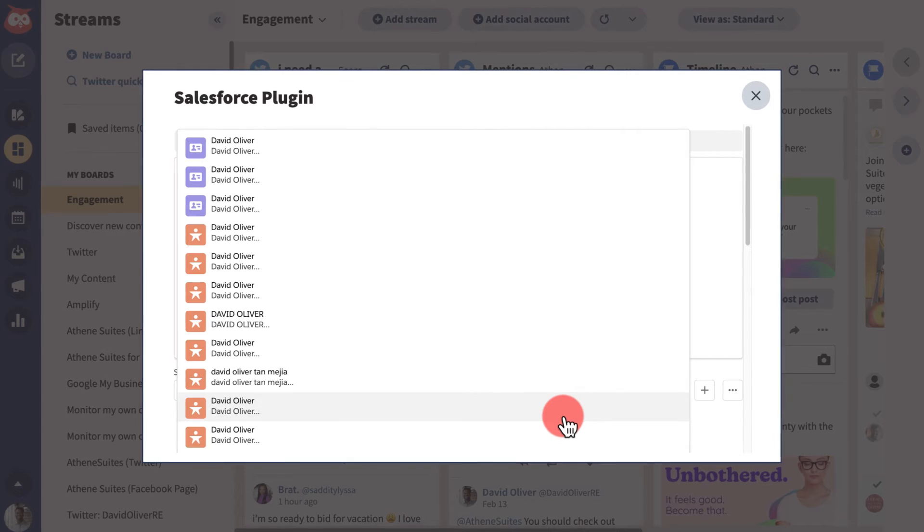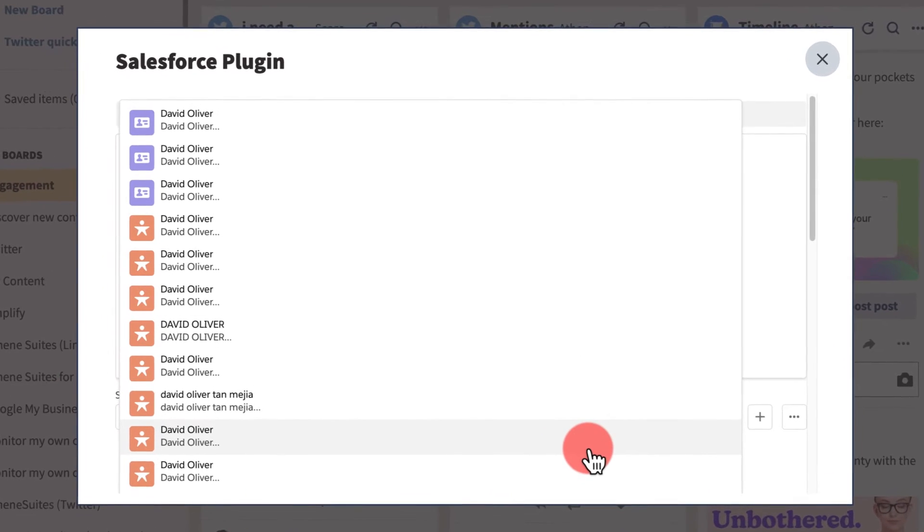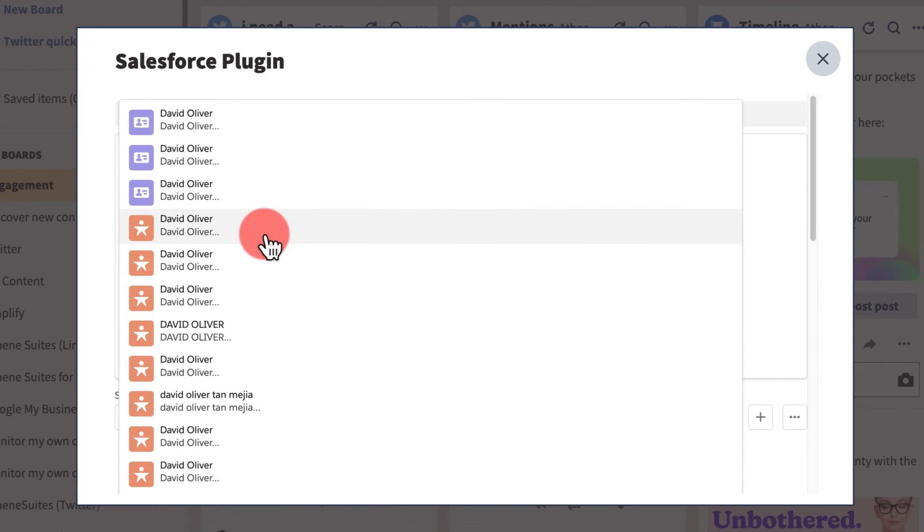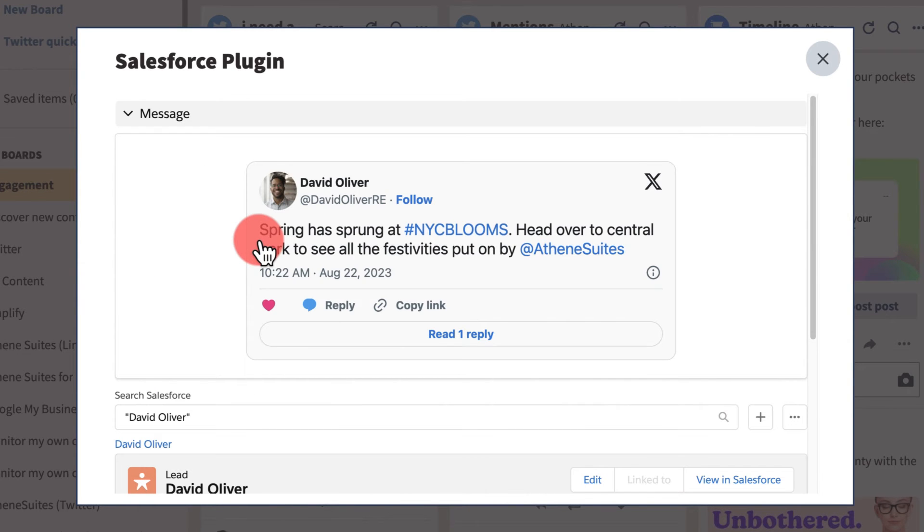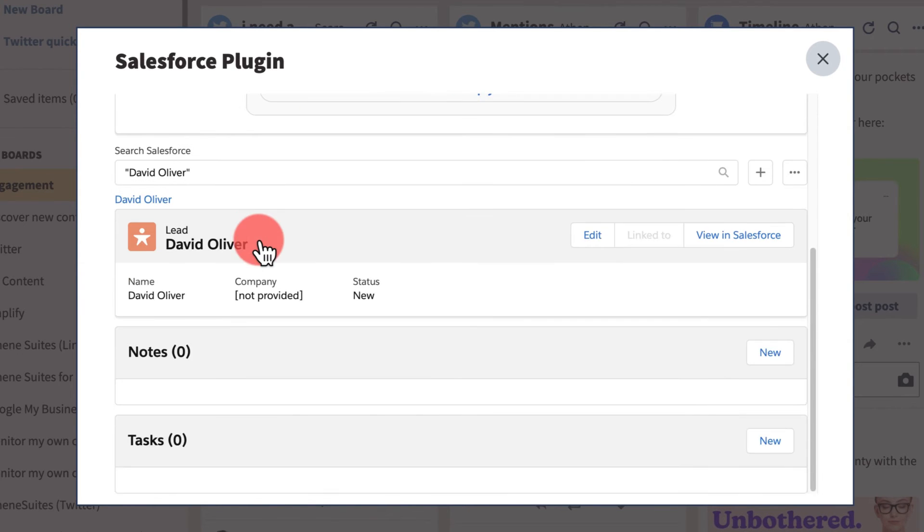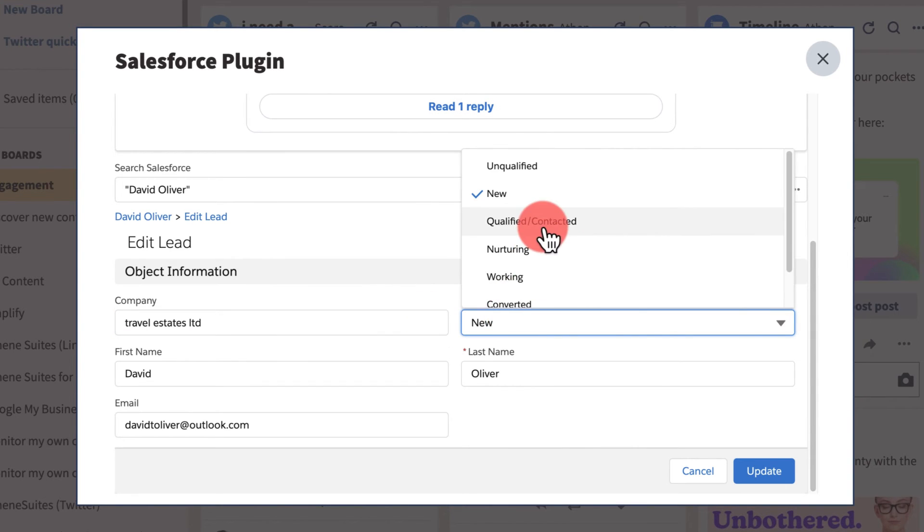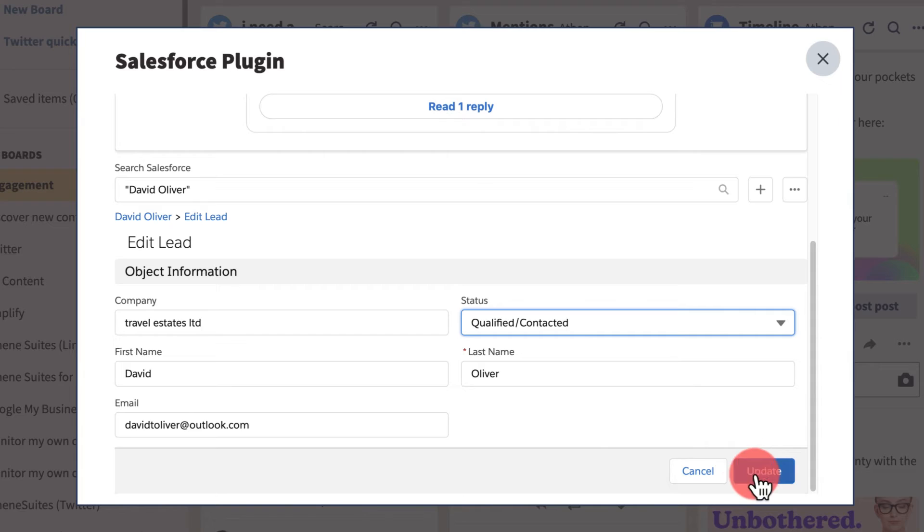Salesforce will pull up a list of records that match the social account from the post. View these or related records. To update or edit the information in an existing Salesforce record, hit edit, then fill in or adjust any of the fields and save.